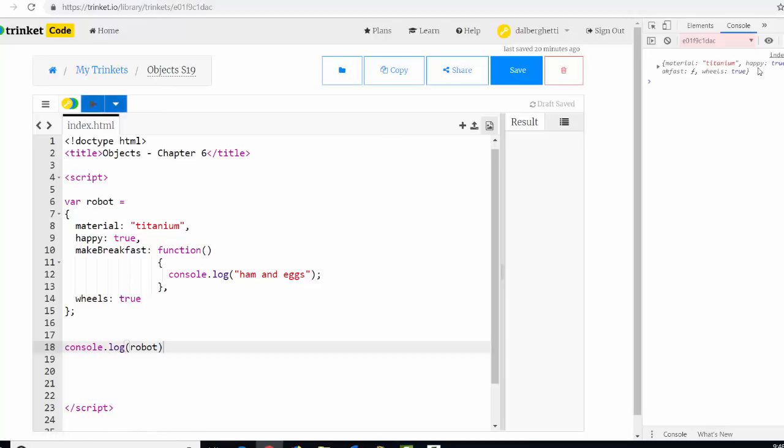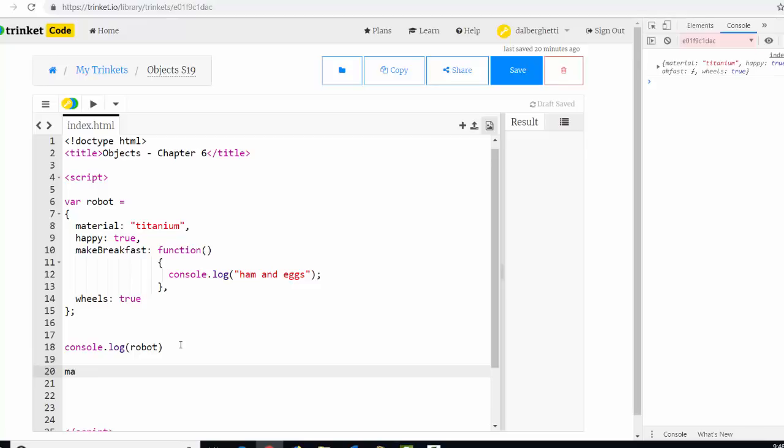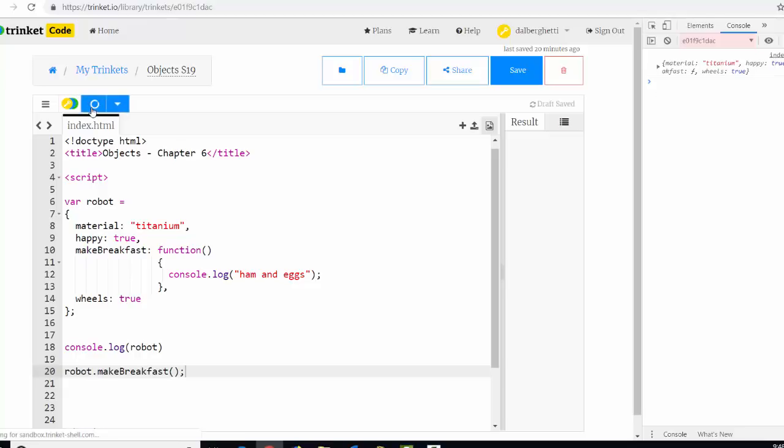We'll test it. Console.log. Robot. What is our robot? Material. Titanium. Happy. Equals. True. Make breakfast. Is function. Wheels. Is true. What does the function do? I could. Or want to call that function. Robot dot. Make breakfast. And I can call it like that. And great. Okay.